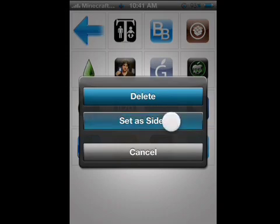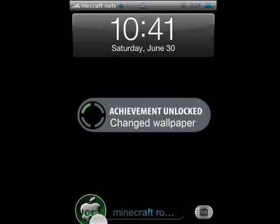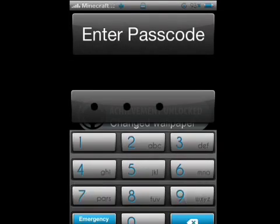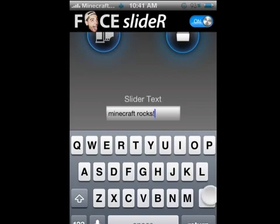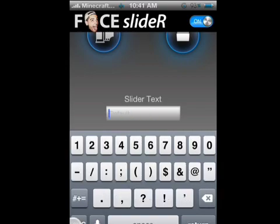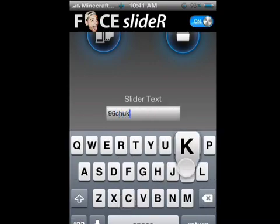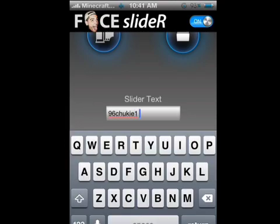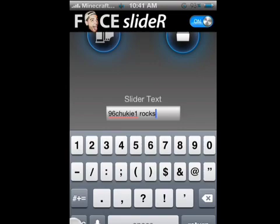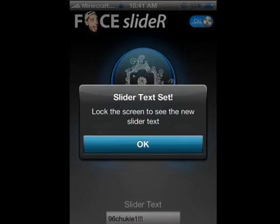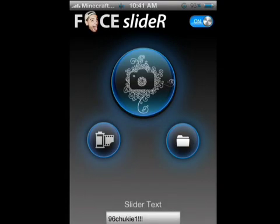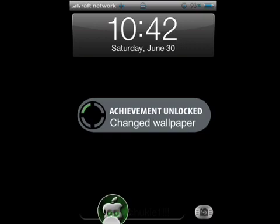You can put in your own face, but I'm going to keep mine. If you want to put your own custom message when you're unlocking it, go back and find Slider Text. I'll type in '96chooky1 rocks', and as you can see, '96chooky1' appears right there on the lock screen.